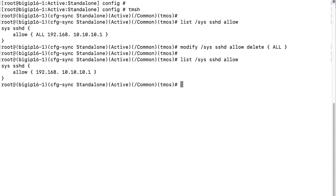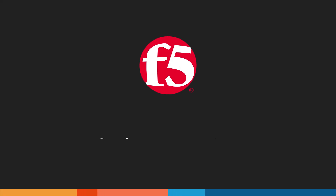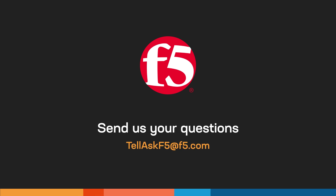To save your changes, enter the save sys config command. And that's it! If you have other questions you'd like to see answered on this channel, leave a comment or send us an email.